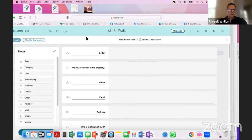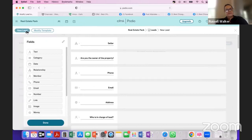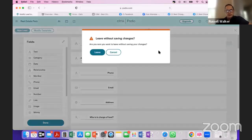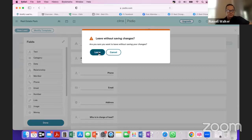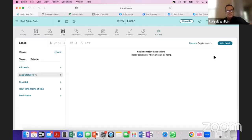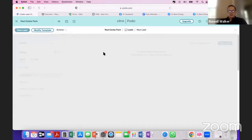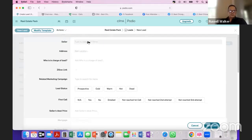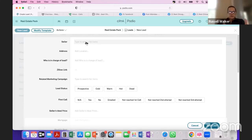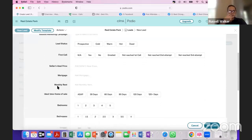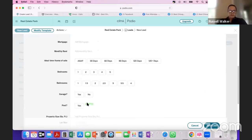You can edit Podio however you want and eventually you'll work out of it daily. You can also download the Podio app on your phone. When leads are coming in and you're on the phone with a seller, you'll be in Podio following the script so you know what to say — what's your name, what's your address, and all the information about the property.